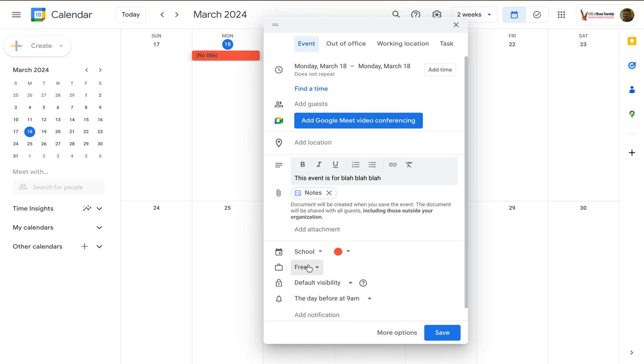I can change if I'm free or busy. There are a lot of different options here once I'm more specific about which calendar I want this event to show up on.